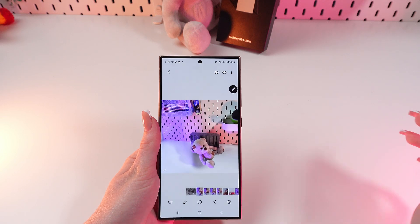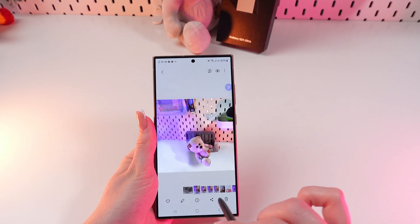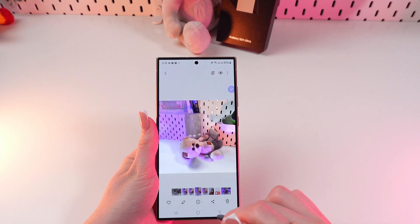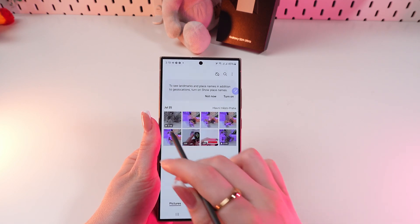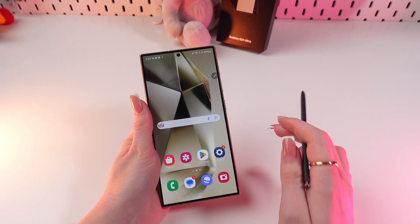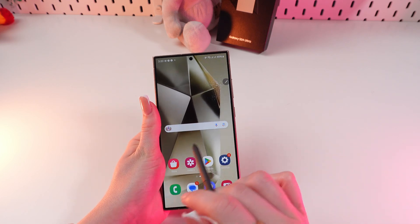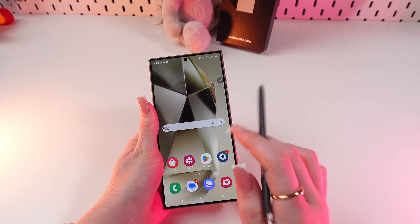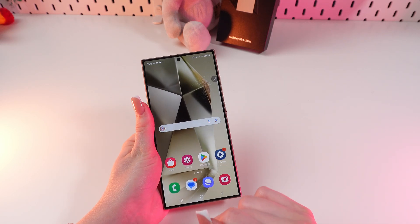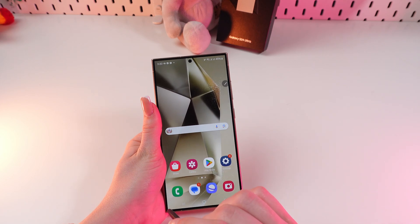Now you can see your photo generated with the help of AI, and here you'll find the original one. Now you know 10 cool AI features of the Samsung Galaxy S24 Ultra. I hope this video was useful for you. Thank you so much for watching!